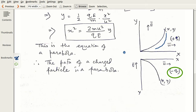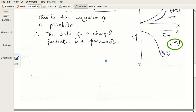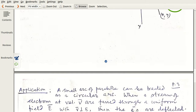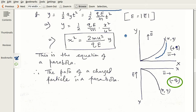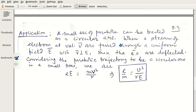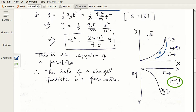We have concluded the main discussion, but let us see one important application. This concept is important in the field of measurement — specifically measuring parameters related to charged particles. In quantum theory, the ratio e/m, the charge-to-mass ratio, is very important, as demonstrated in experiments by Thomson and Millikan. If you look at a small portion of the parabolic arc, you can approximate it as part of a circle.